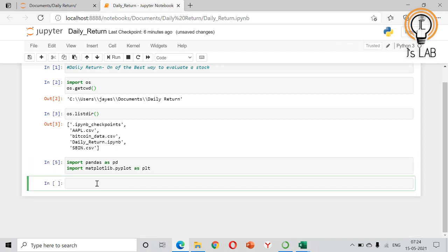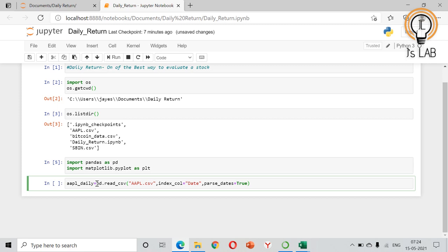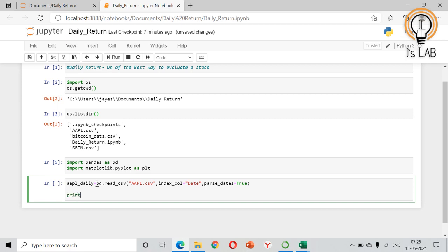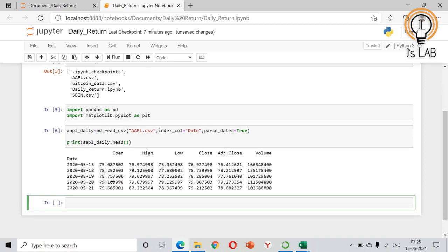Now we will import the data stored in the directory into our environment. We will use: aapl_daily = pd.read_csv('aapl.csv', index_col='date', parse_dates=True). Setting parse_dates=True means it will consider the date column as a datetime object. We will then print aapl_daily.head() to see the first five rows — it shows open, high, low, close, etc.